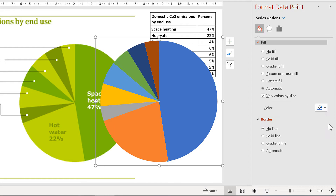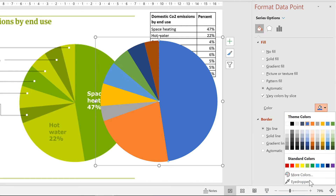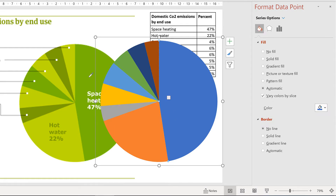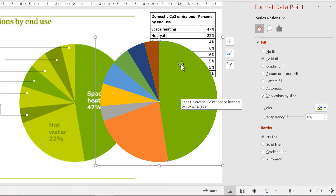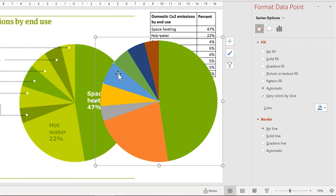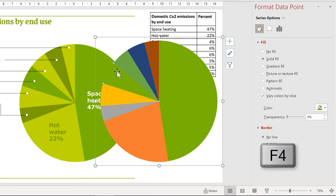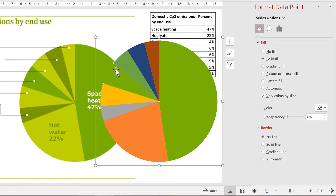I am going to change the colour of this slice using the eyedropper tool. I will hover over the colour that I want to copy and then click, and it will change this slice to green. I also want this slice to be the same green colour, so I am going to press F4 on the keyboard, which is the keyboard shortcut for repeating your previous step. I will use the same process to colour the other slices as well.